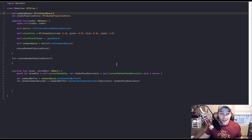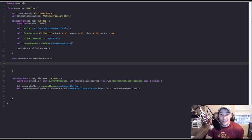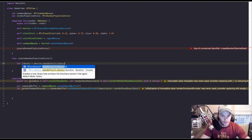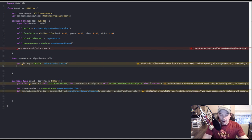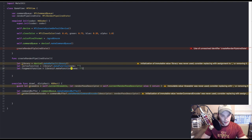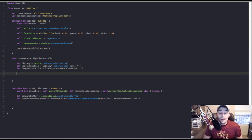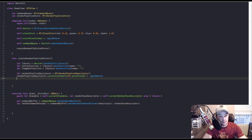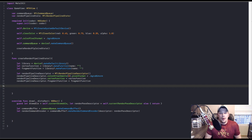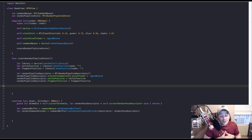Inside 'createRenderPipelineState,' we're going to need an MTLLibrary. Now that we have our library, we can create our vertex functions. Right now we don't have any shaders created, but we can put the code in place. Let's instantiate a vertex function and a fragment function. Now we can make an MTLRenderPipelineDescriptor — that is your basic render pipeline descriptor. Next we need to jump into some shader stuff.